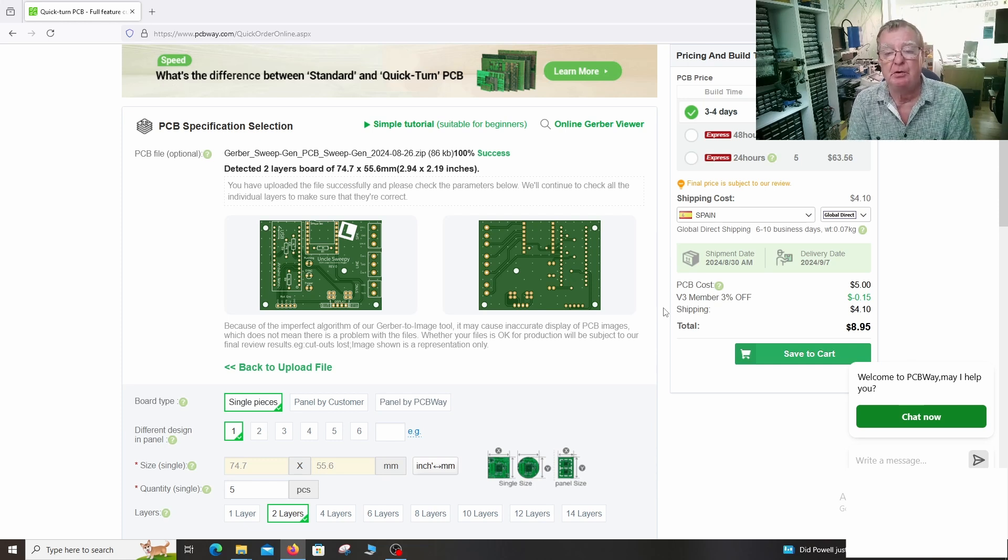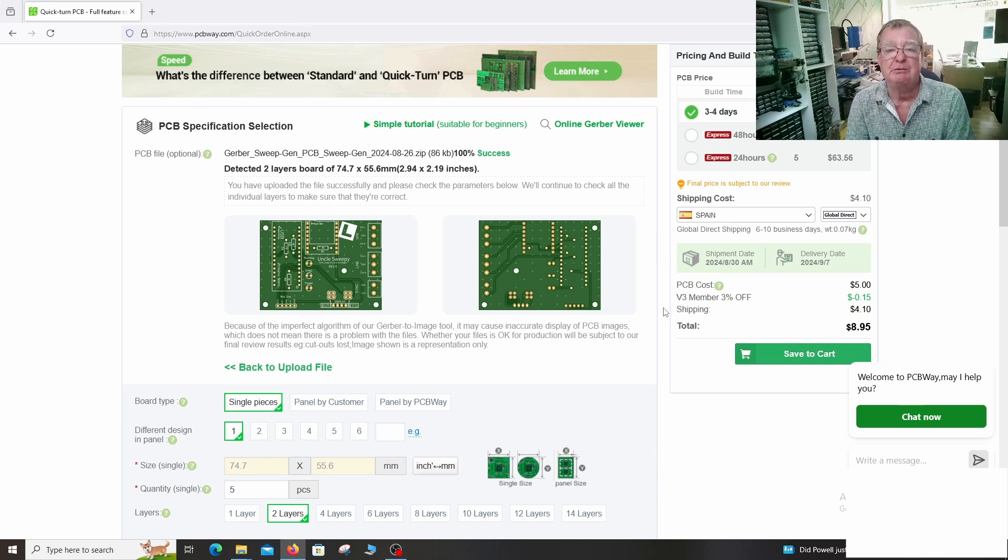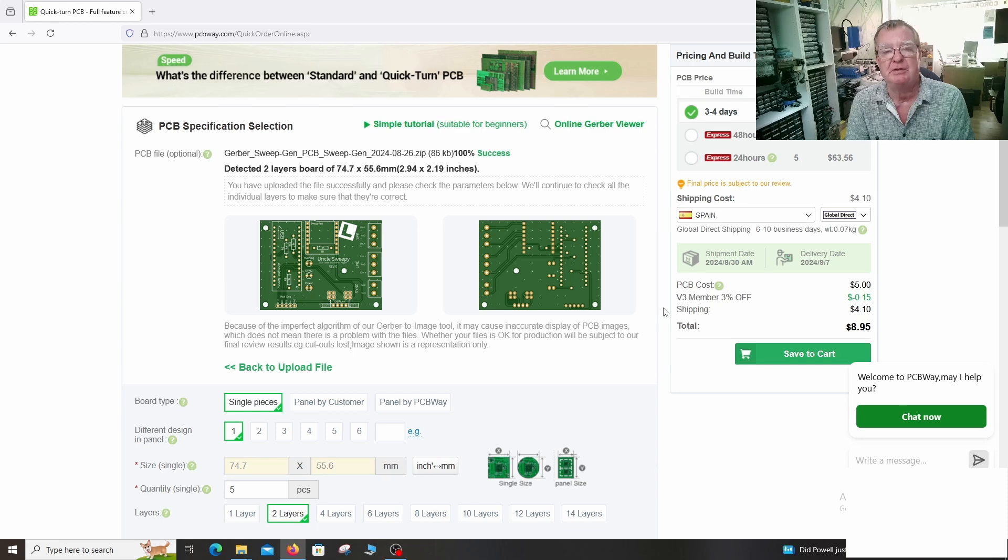Okay, hope you enjoyed watching that. Thank you very much once again to PCBWay for sponsoring Learning Electronics Repair. And I look forward to seeing you all soon on another video. Ciao for now, guys.